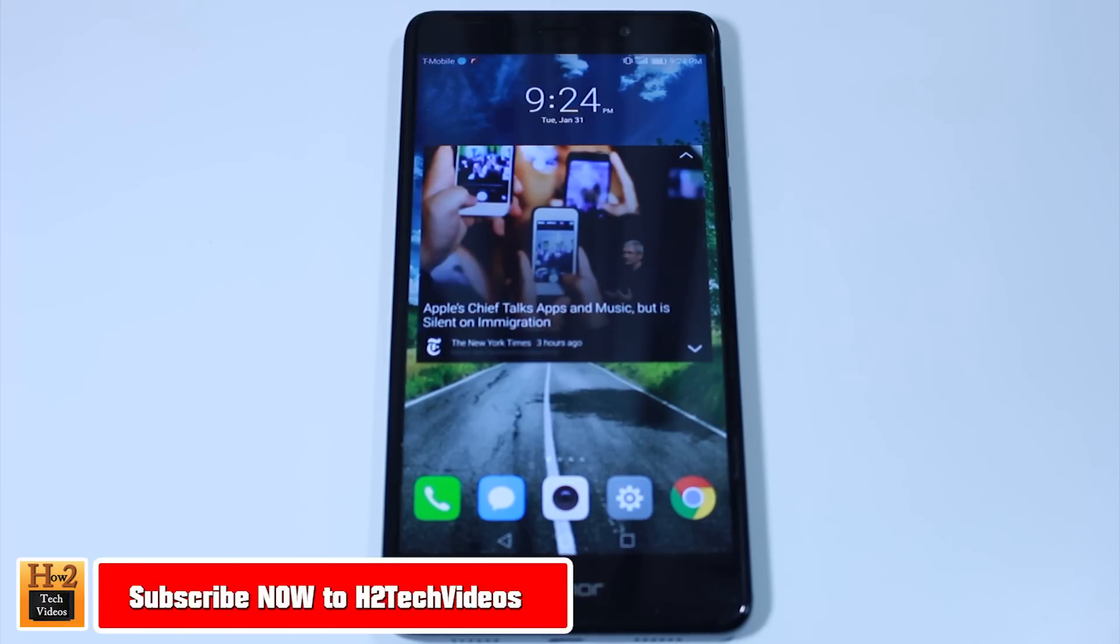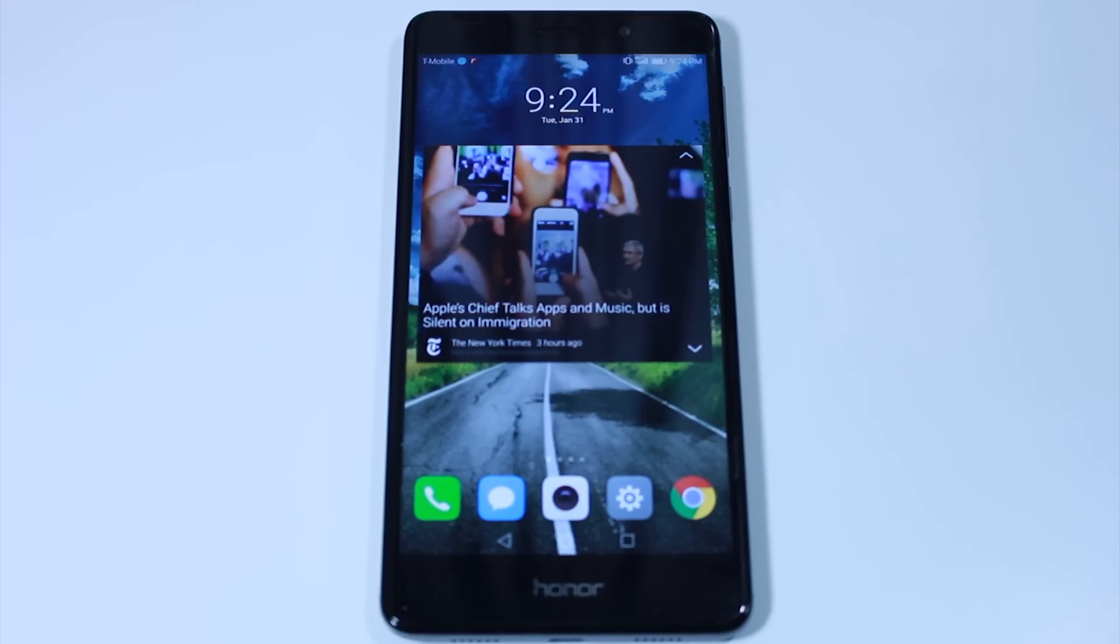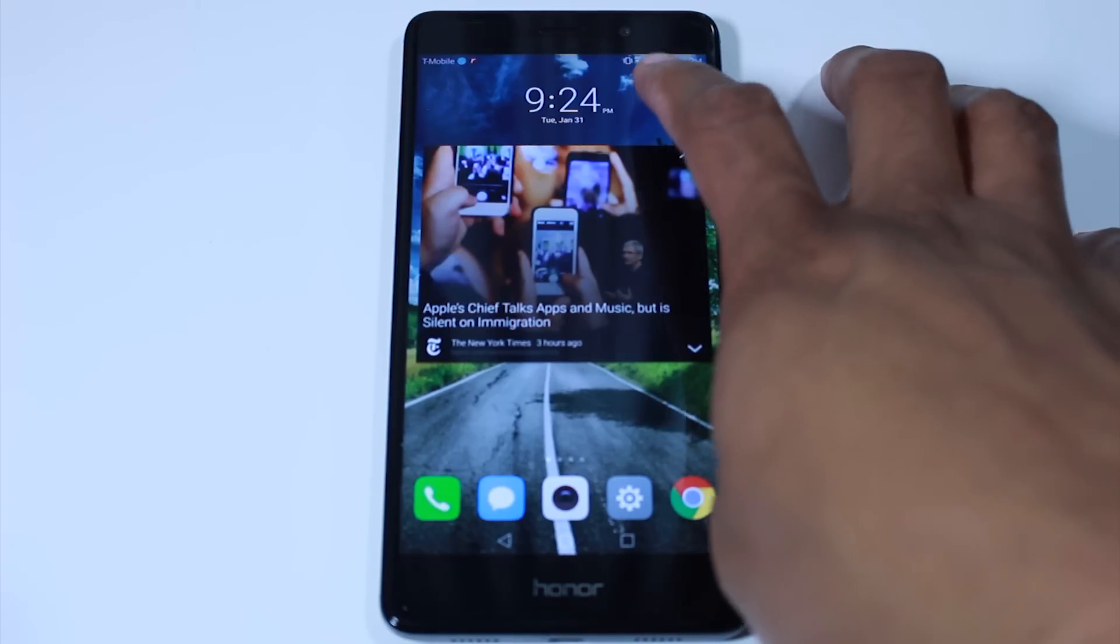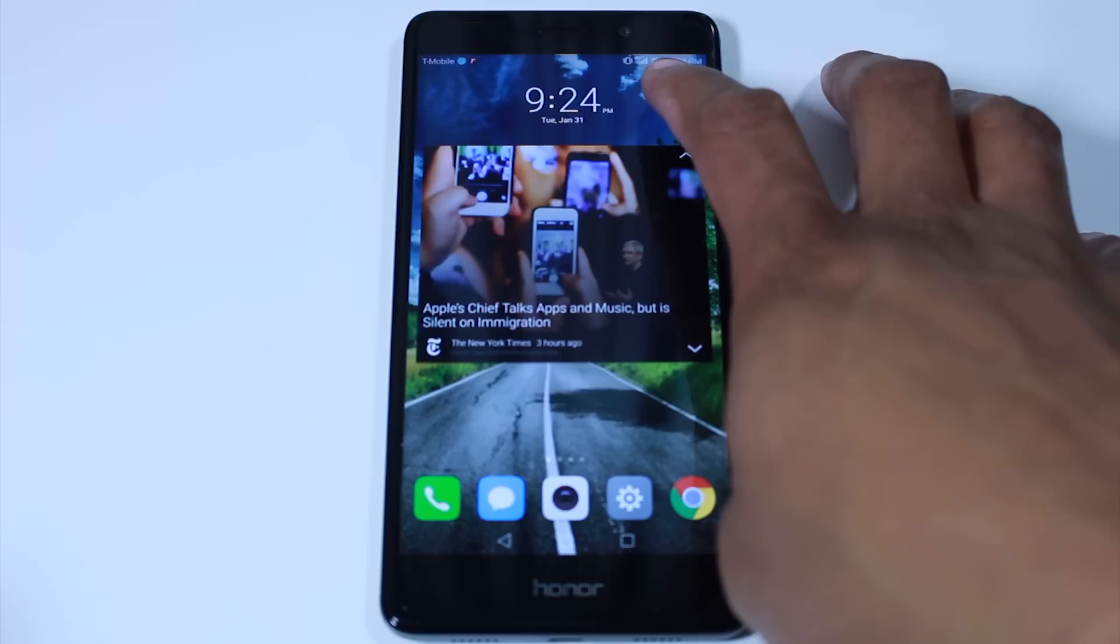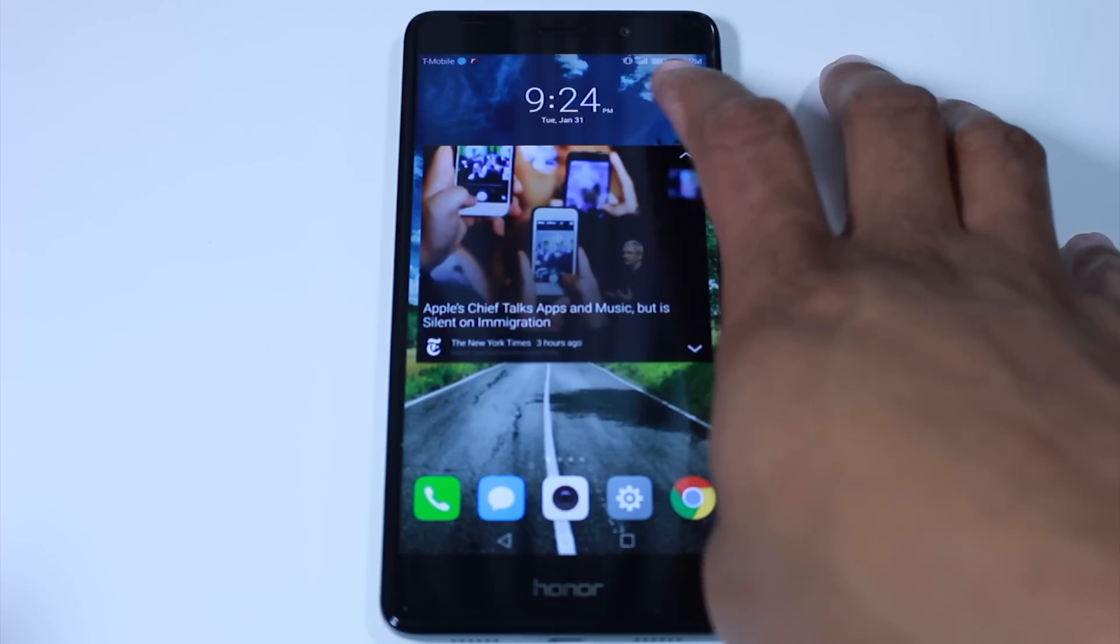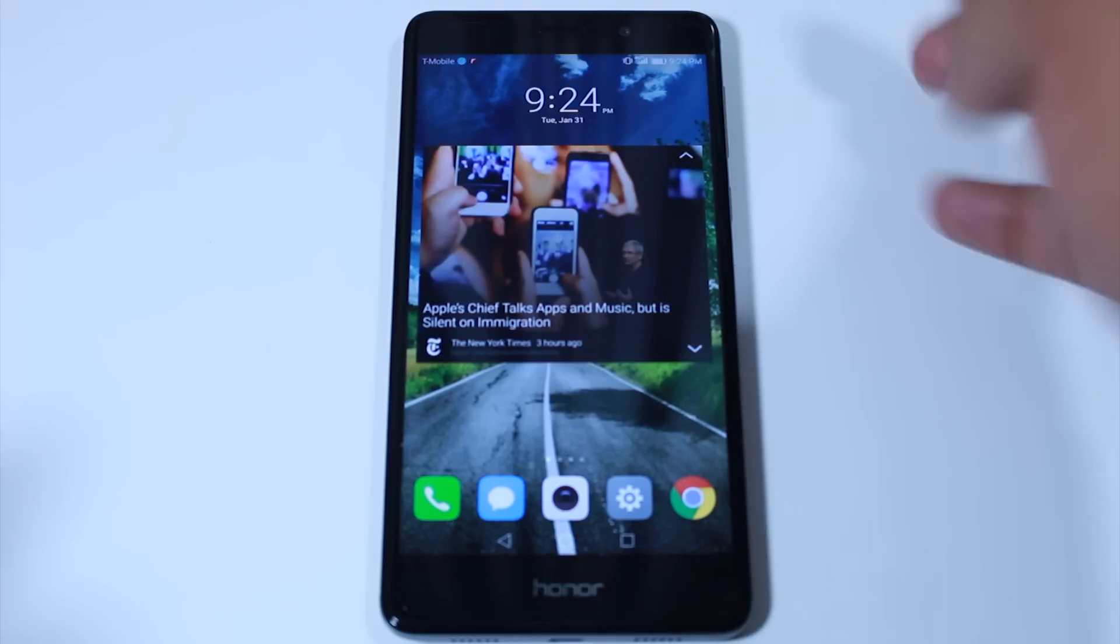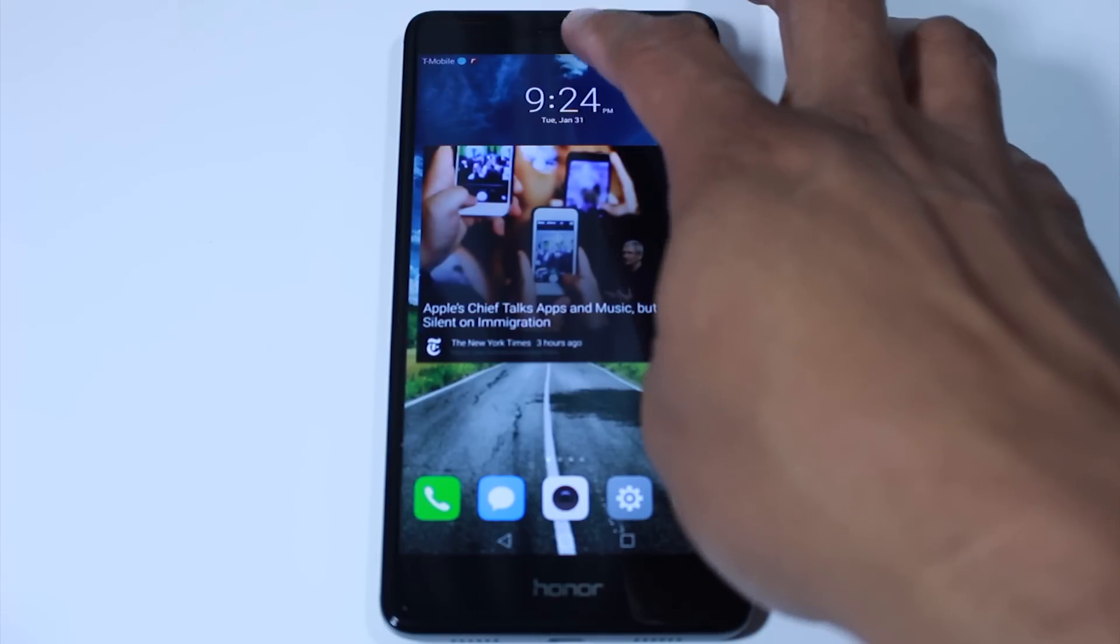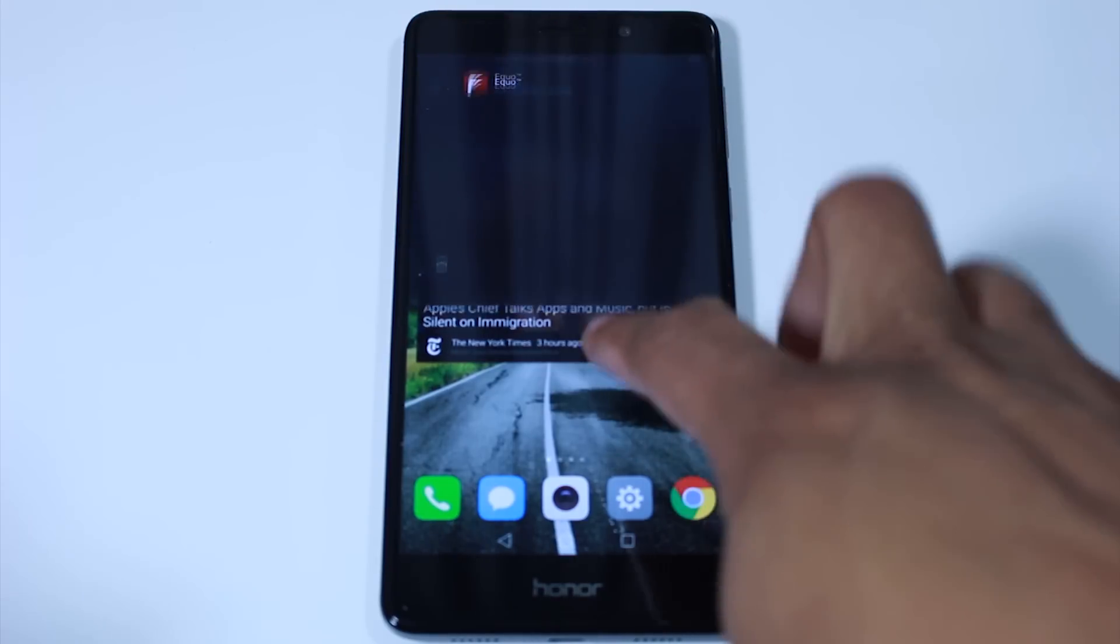We're going to start with a really simple one but a very important one at the same time, which is showing your battery percentage on the home screen. This doesn't come turned on on the phone, but it's all good. We're going to show you how to do it today.